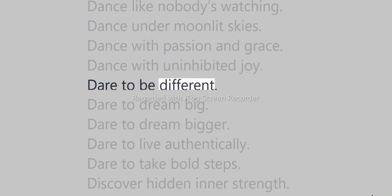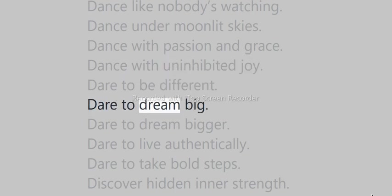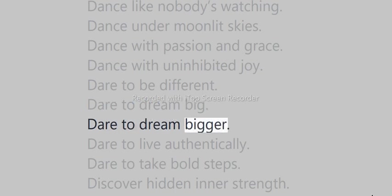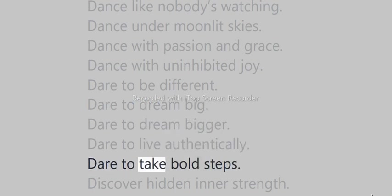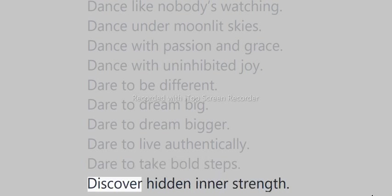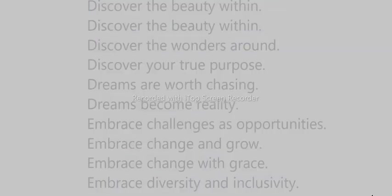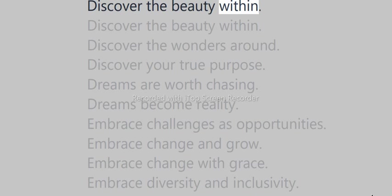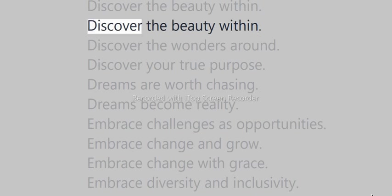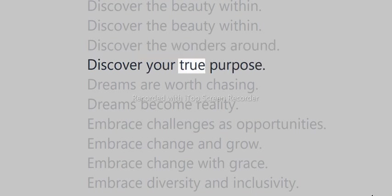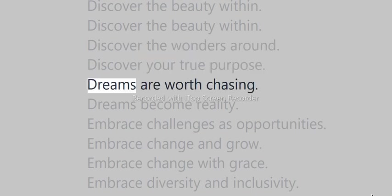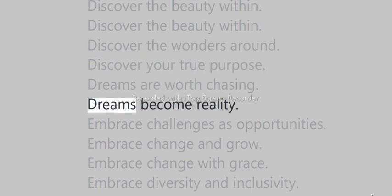Dare to be different. Dare to dream big. Dare to dream bigger. Dare to live authentically. Dare to take bold steps. Discover hidden inner strength. Discover the beauty within. Discover the wonders around. Discover your true purpose. Dreams are worth chasing. Dream reality.